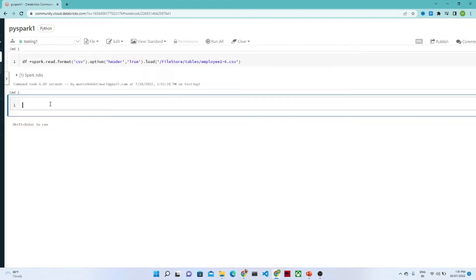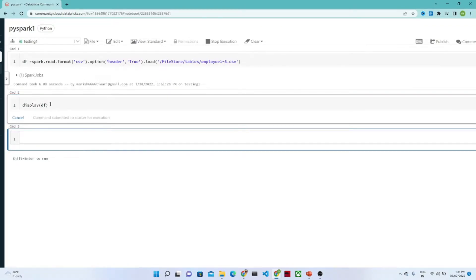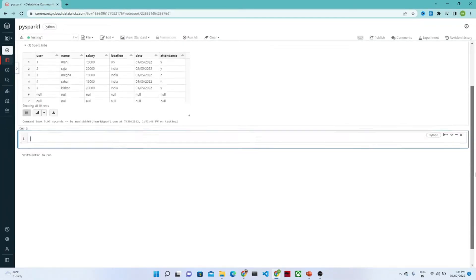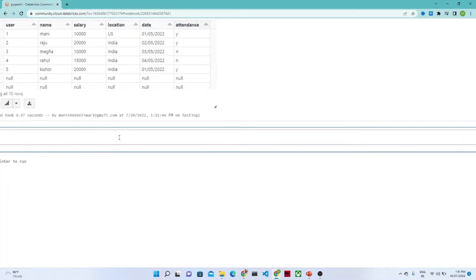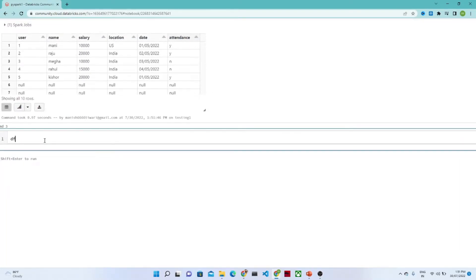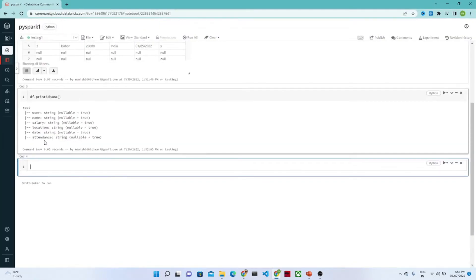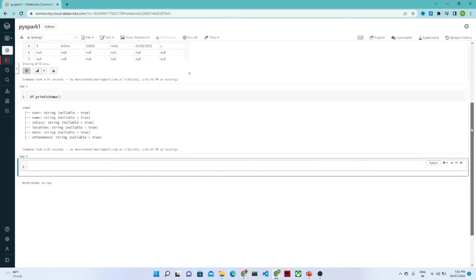Now if you want to see the DataFrame, we can use display(df) and you will be able to see your DataFrame — this we have also covered in our previous video. Now if you want to see the schema, we write df.printSchema(). This printSchema will give you whatever the schema of your table is.